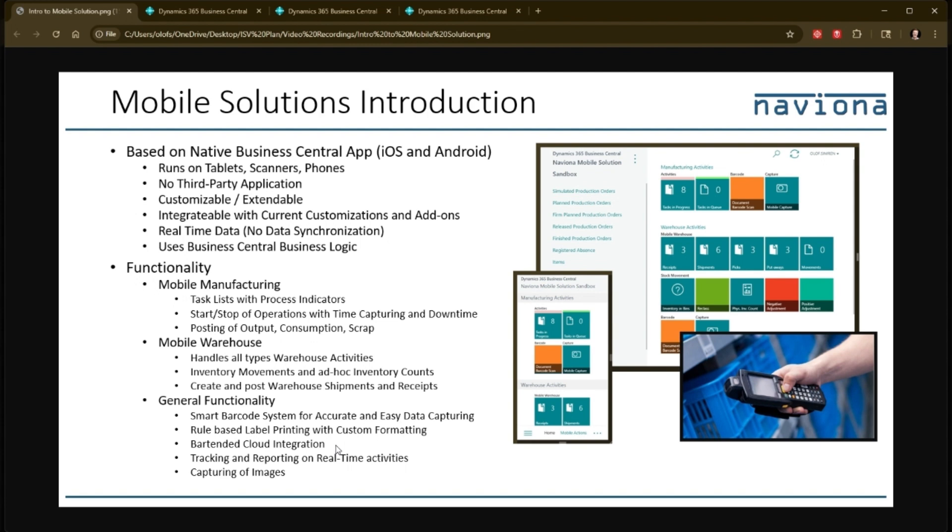It has some tracking features where you can track and report on real-time activities. And it has a feature to capture images.